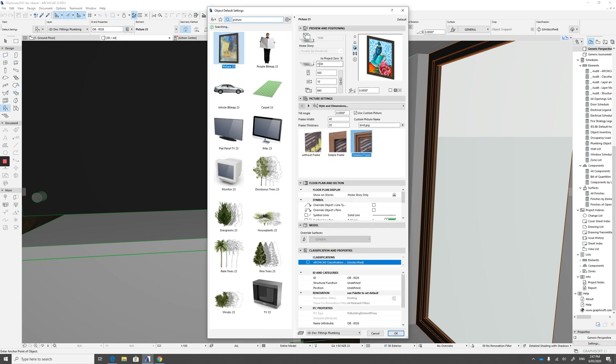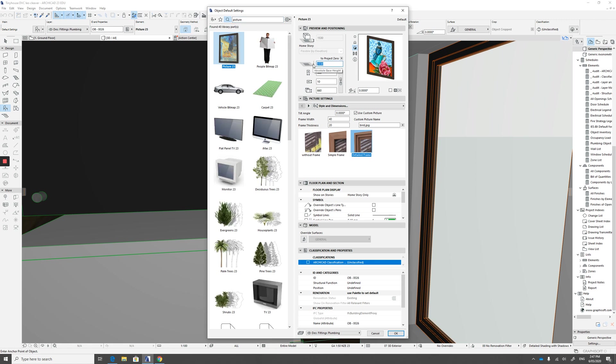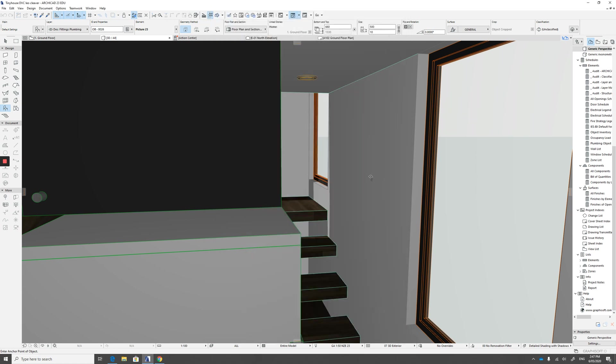I used 1530 here. So that's the distance off the ground. So make sure you've got that right. You can adjust it afterwards anyway. So we'll put that on the wall there.